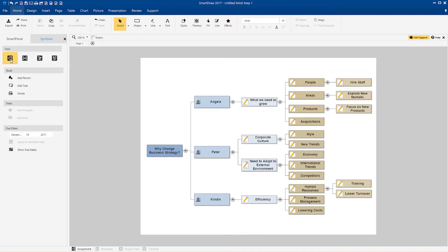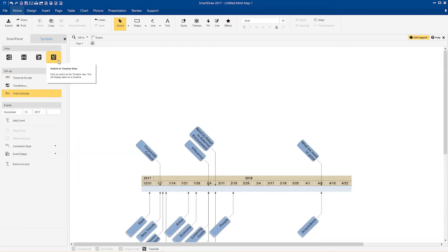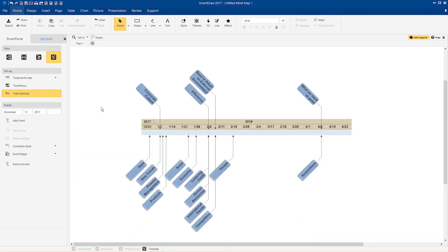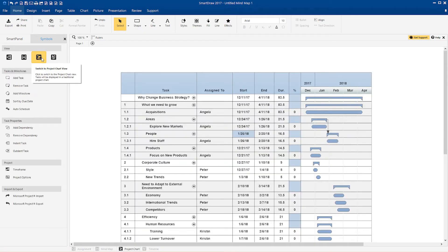Switch to assignment, outline, or timeline view with just a click. Make a change and all other views update automatically.